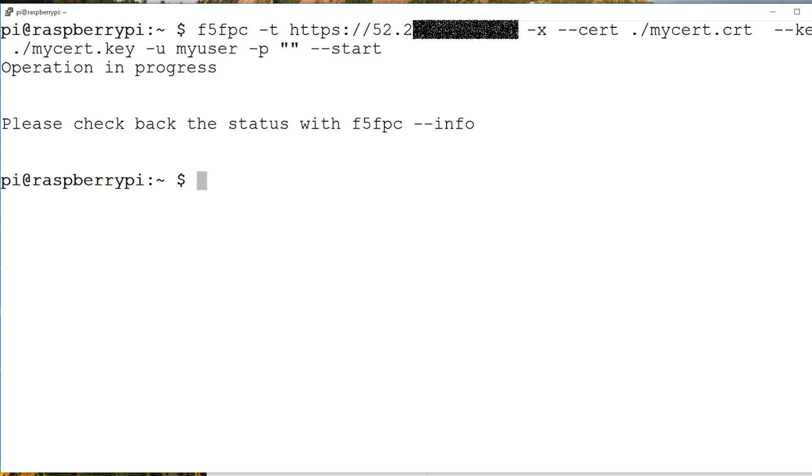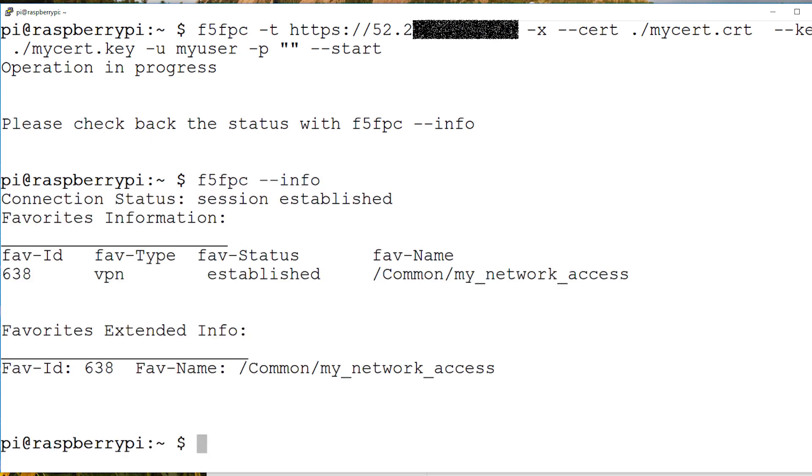To check on the status of my connection I can run the info command. Here we can see that the connection is being established.